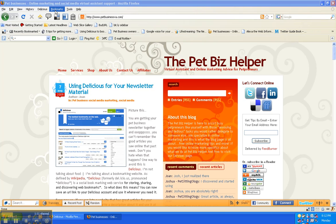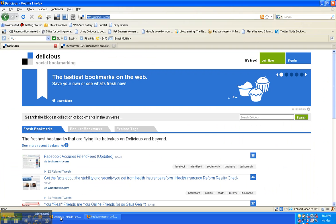So basically you just go to delicious.com and this is the main page and you sign in right here for a free account, put your information, and just like any other website you get your username and password.